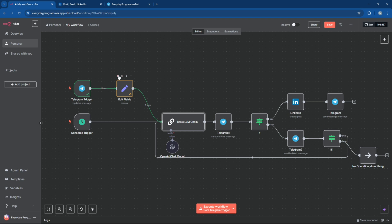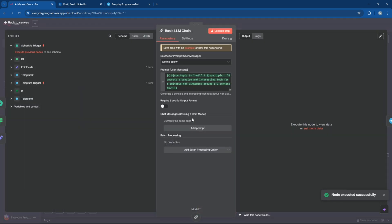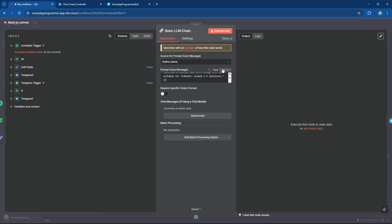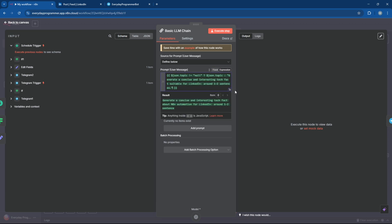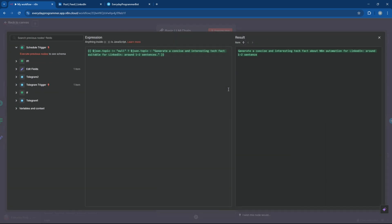Now let's test the Edit Fields node. Great, now we've got a dynamic prompt that adapts based on whether a topic is provided or not, giving us relevant, high-quality posts either way.